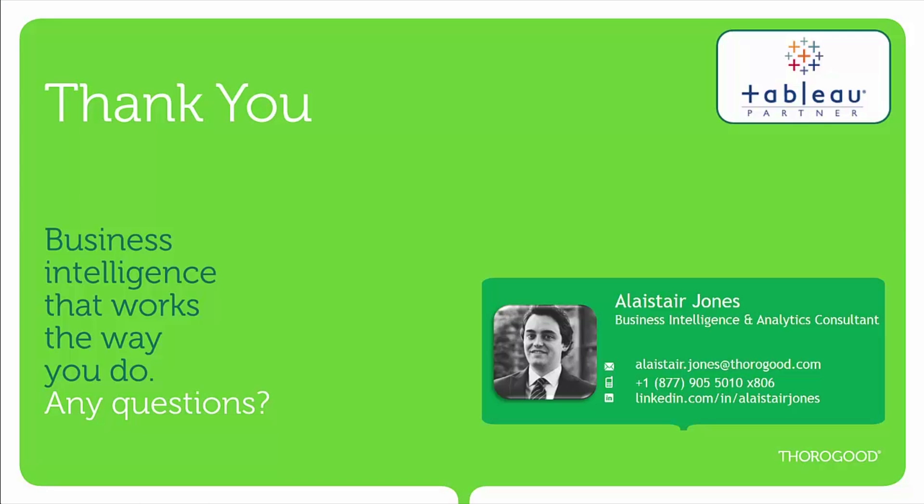So that was a quick demonstration of clustering in Tableau. I hope it proved useful. If you have any questions, please feel free to contact me. And thank you for watching.